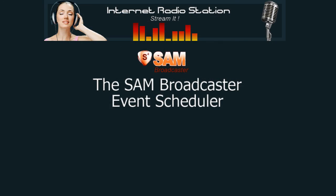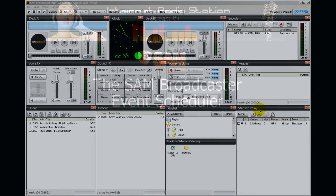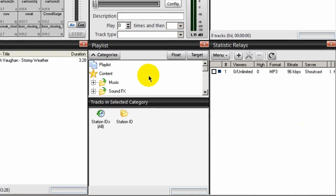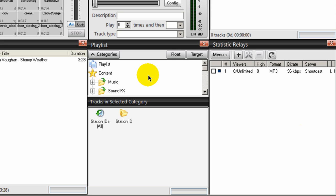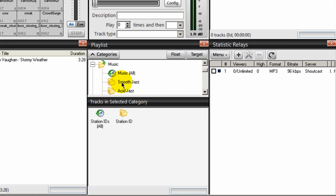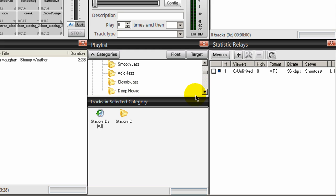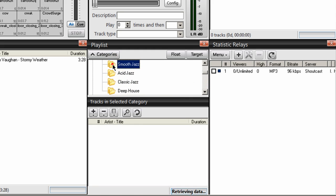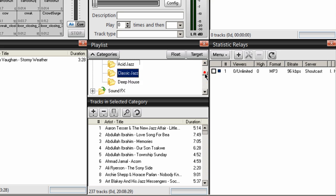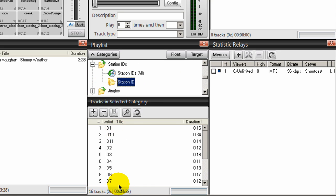Hello everyone, Ronny J here from Internet Radio Station. In a previous video I talked about creating categories - containers where you can organize your music. I created four categories under my music category: Smooth Jazz, Acid Jazz, Classic Jazz, and Deep House, and I uploaded music into each of these categories. I also created a fifth category under station IDs and uploaded my station IDs into that category.